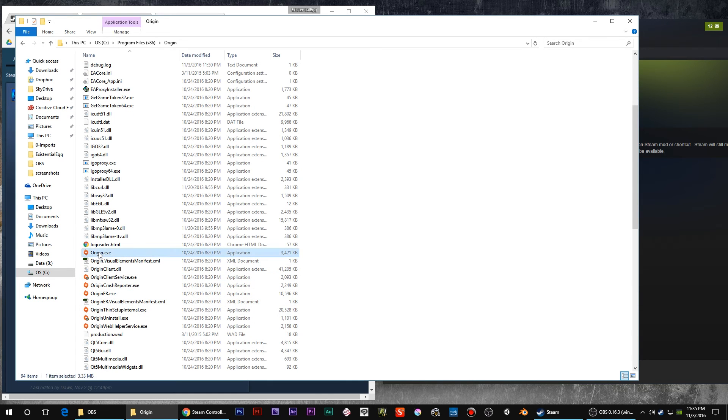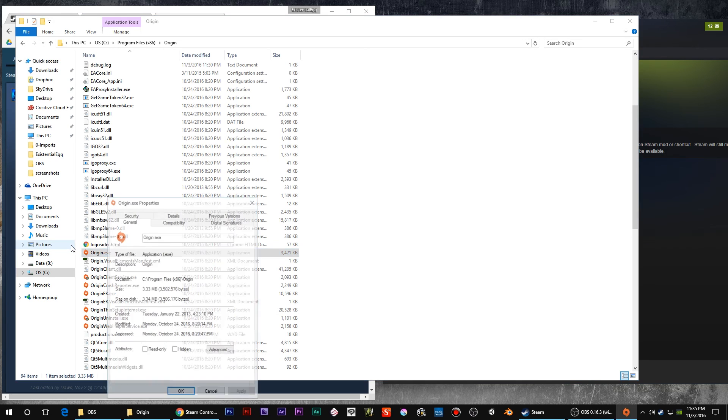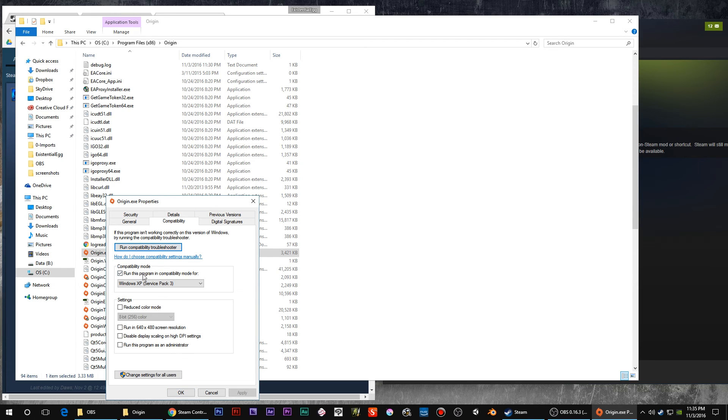Go to the Origin exe, right click, go into properties, and you want to set compatibility back to Windows XP. Apply that.